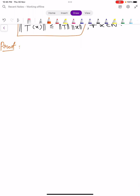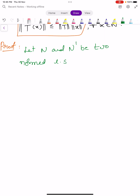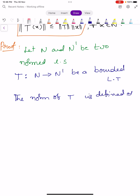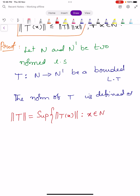Further, we have to show the inequality: norm T of X less than or equals to norm T times norm X, for all X belongs to capital N. Now let us prove the theorem. Let capital N and N' be two normed linear spaces, T maps N into N' be a bounded linear transformation. The norm of T is defined as norm T equals to supremum of norm T of X, such that X belongs to capital N and norm X equals to 1.